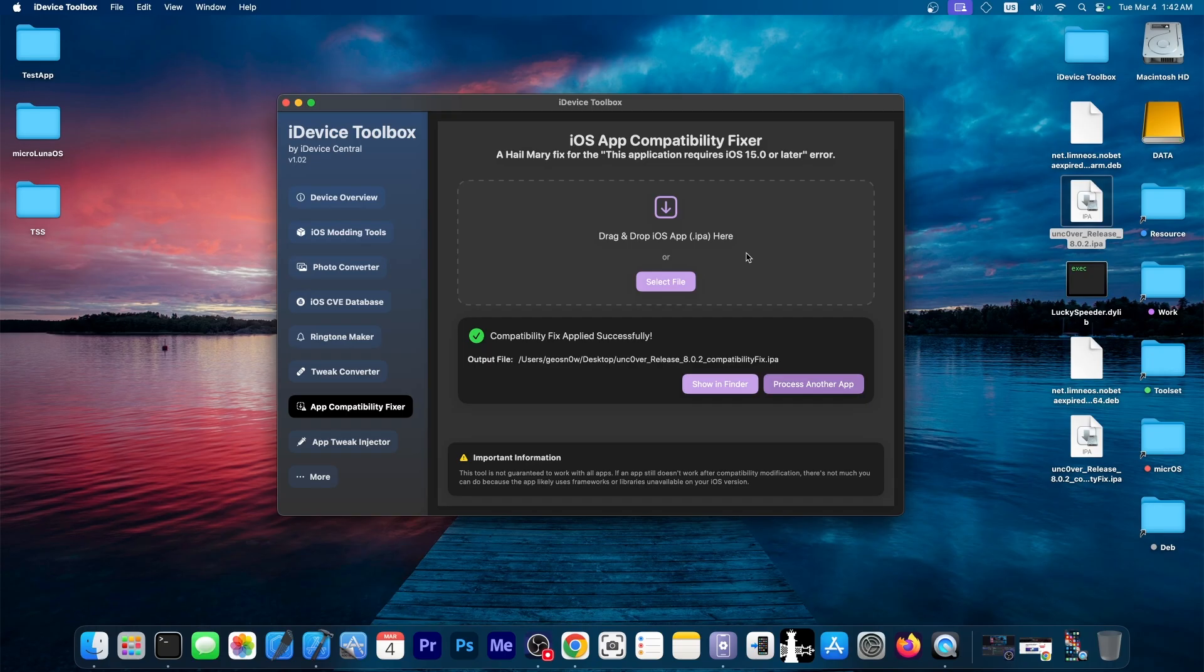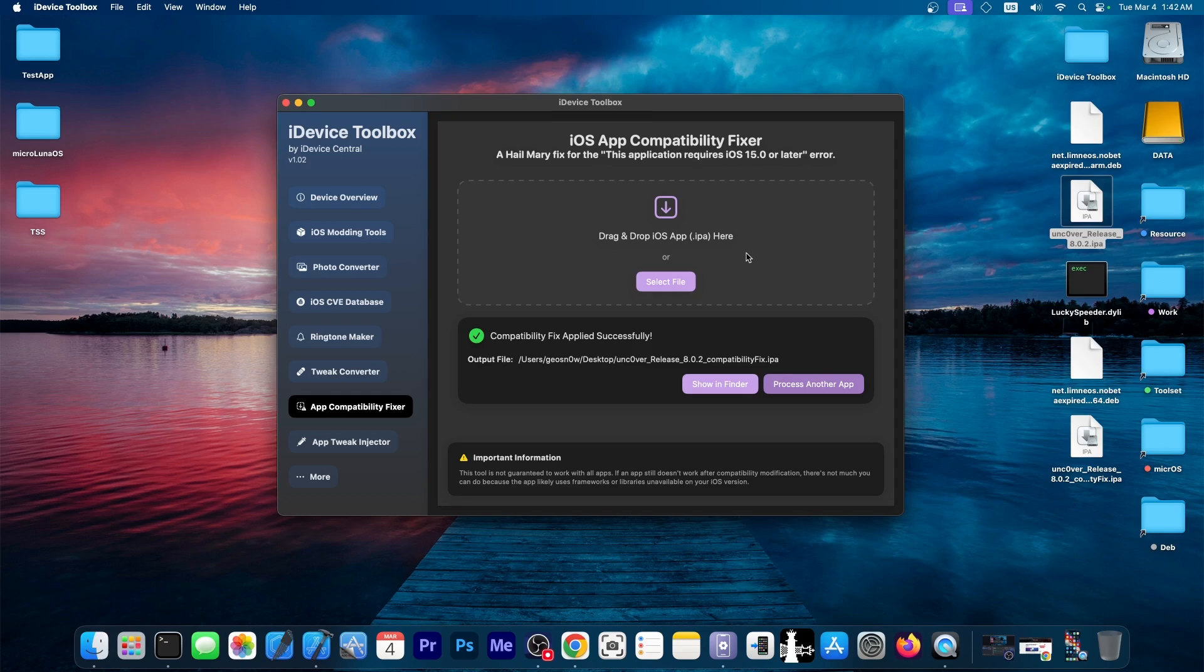Now, this will not work for all applications, because some of them require specific frameworks and libraries that have been introduced in iOS 15 or later. However, it will work for some applications. And that could prove useful.